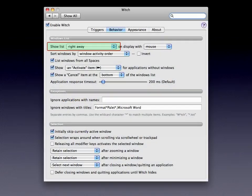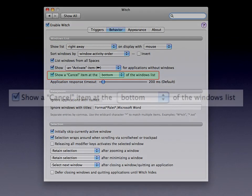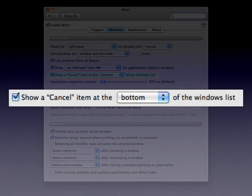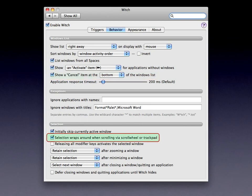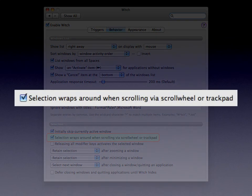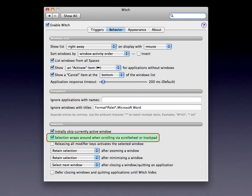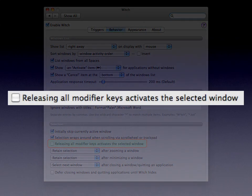You'll also want to set a Cancel item at the bottom of the windows list — not strictly required, but once you've called up the panel with the trackpad, having a Cancel item means you don't have to reach for the keyboard to press Escape. You may also want to enable Selection Wraps Around when scrolling via scroll wheel or trackpad, which lets you fling your fingers up and down and have the selection scroll through the bottom and back to the top. Finally — and this one is required — uncheck the box that says 'Releasing all modifier keys activates the selected window.' This lets the panel stay on screen after you've called it up via tap on your trackpad.